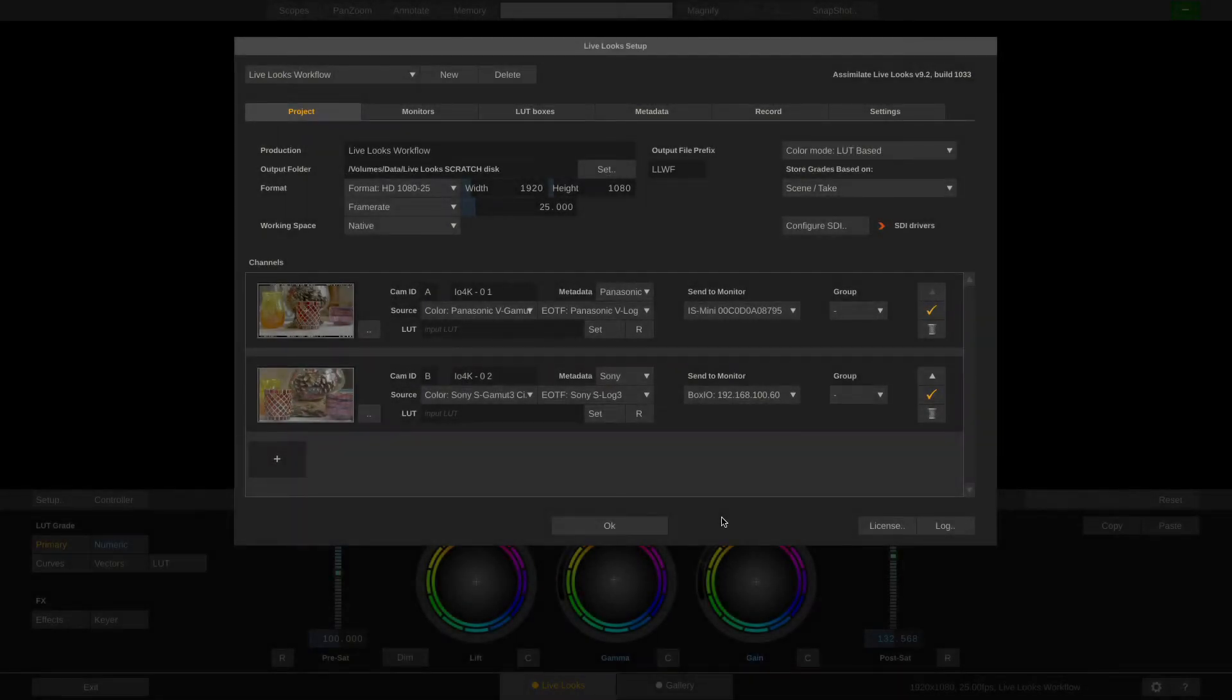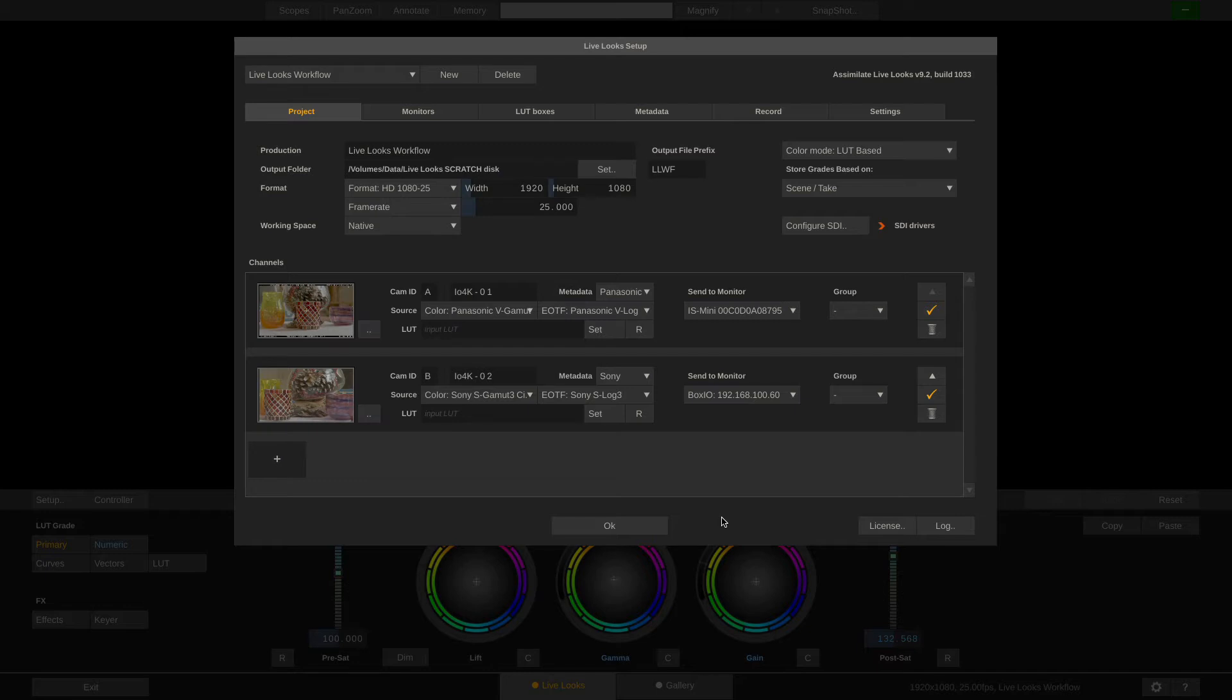Hi everyone and welcome to our workflow tutorial series for LiveLooks and LiveAssist. This is a three-part tutorial and in part one we're going to look at live grading and how to create reports.